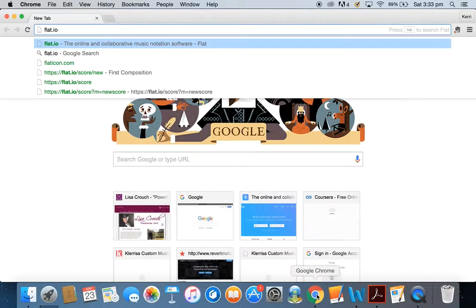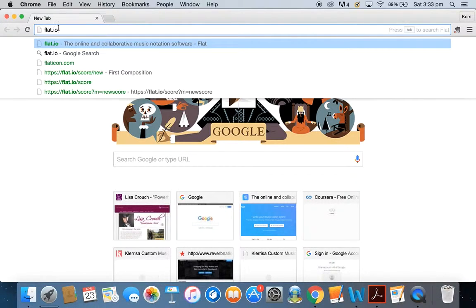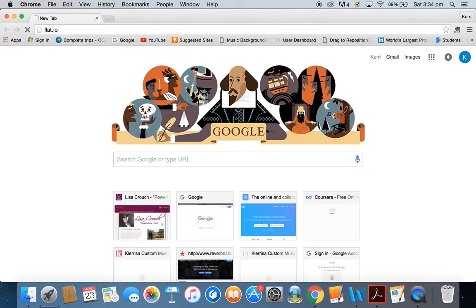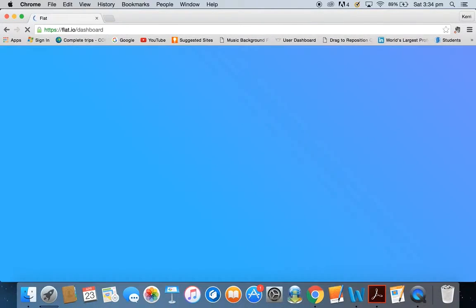Open your browser, whether it be Google Chrome, Safari, or Microsoft Explorer, whatever you're using, and go to flat.io. You can see it's very clearly up here in the toolbar, so head on up there, hit Return, and it will open your dashboard.